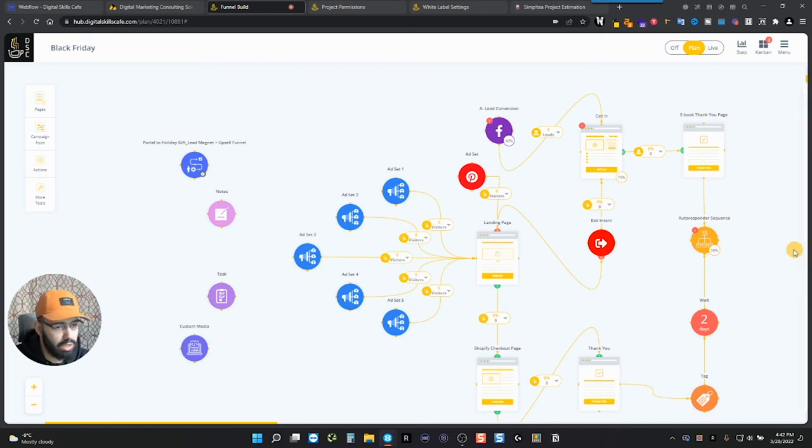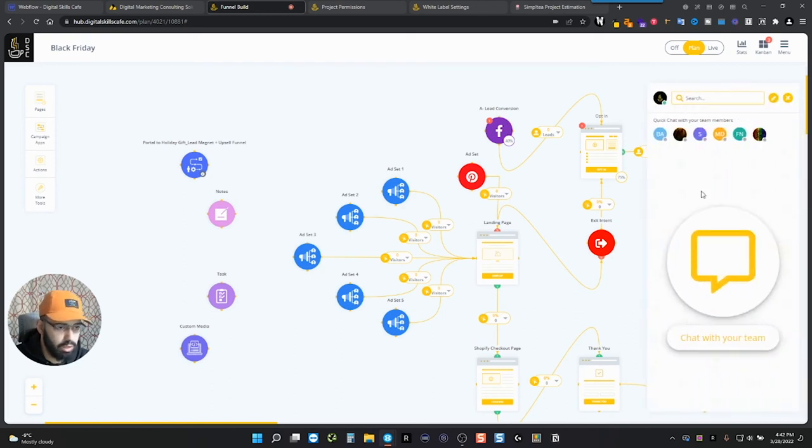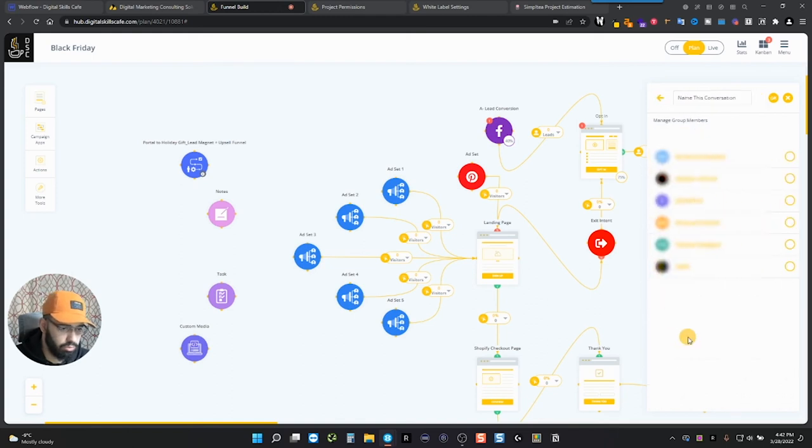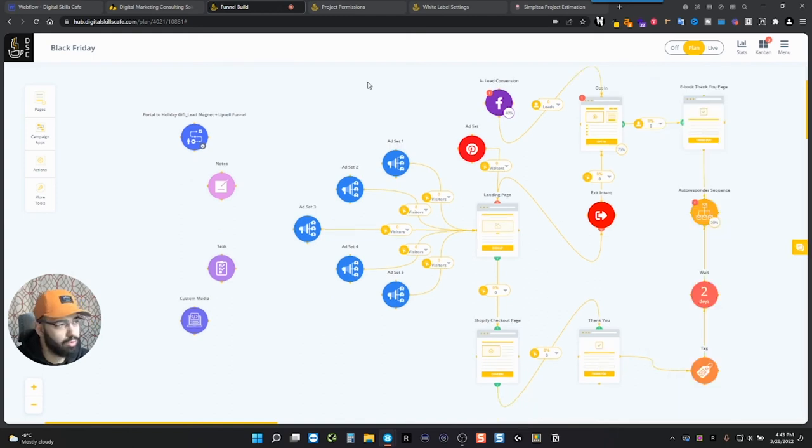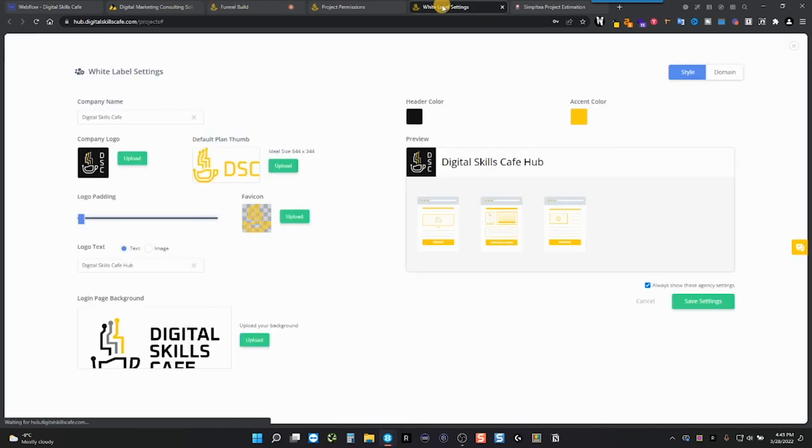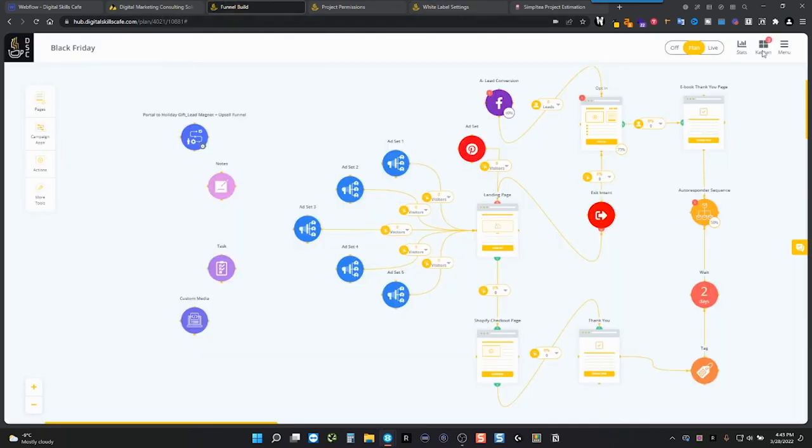Now, if you want to chat with your client or with anybody that you're working with, you can chat over here. So you chat with your team, find whoever you want to chat with. And then there's also a really cool feature, which is the white label settings. I'll show you right now.